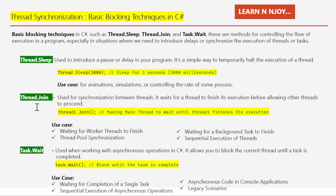Next up, we have Thread.Join, which is used for synchronization between threads. It waits for a thread to finish its execution before allowing other threads to proceed. For example, if we have created a thread named thread1 and want the main thread to wait until thread1 finishes its execution, we can write thread1.Join().